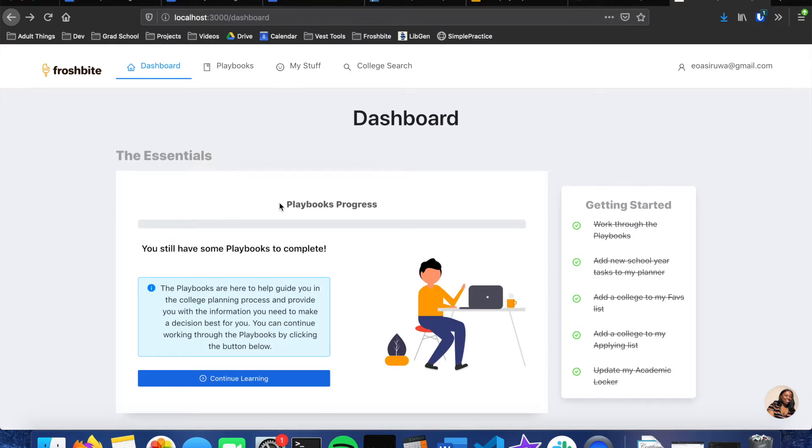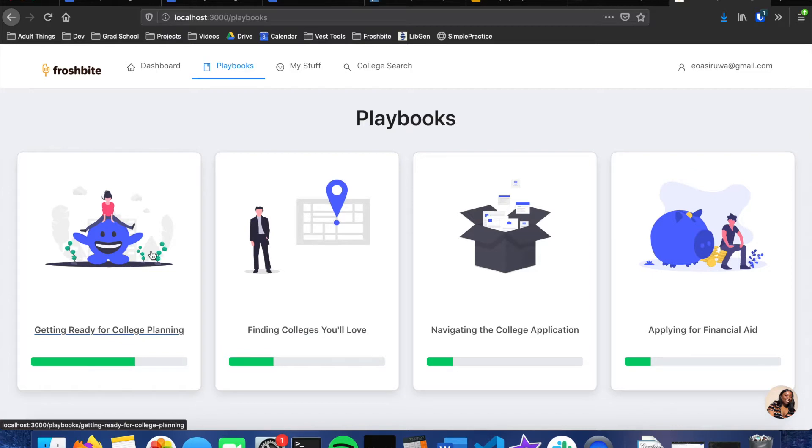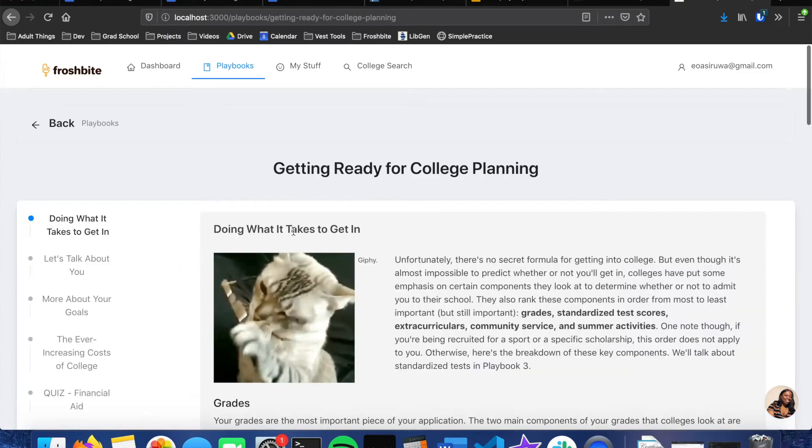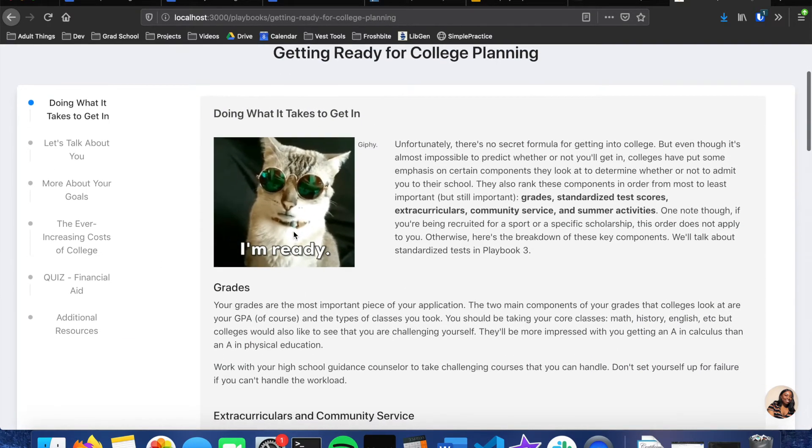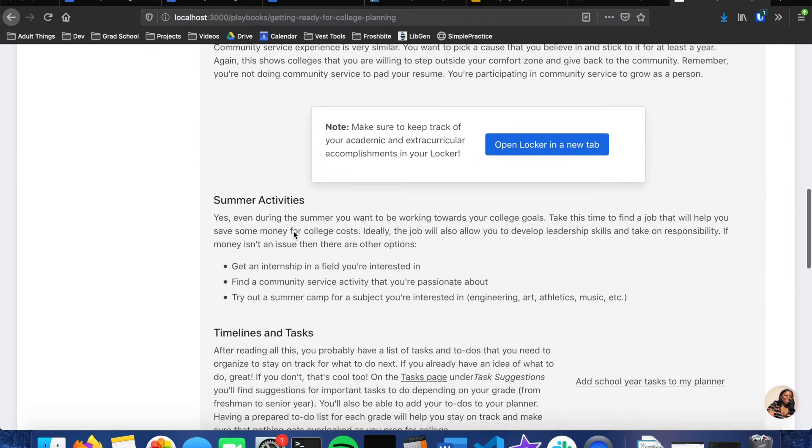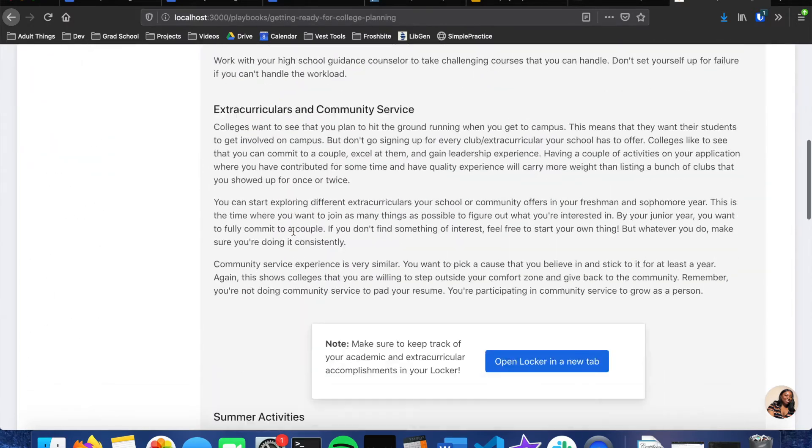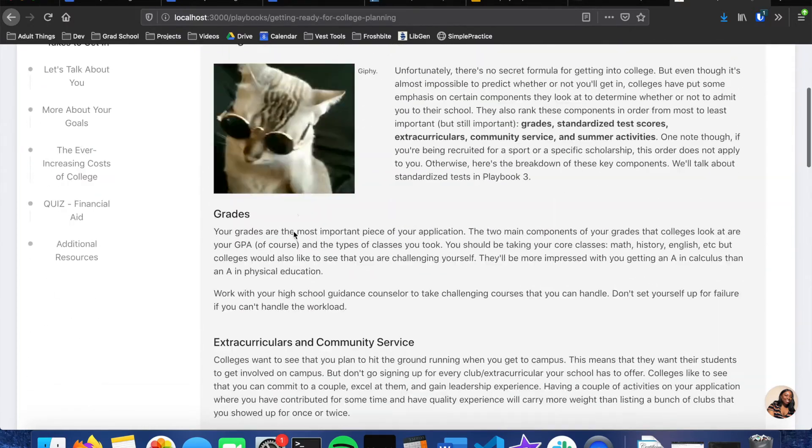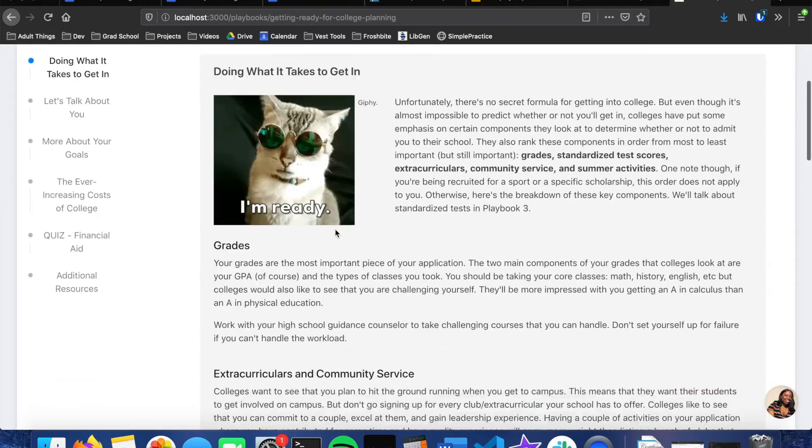Let's go through each of these features pretty quickly. Each of these playbooks go through different steps of the college planning process. So this one is getting ready for college and it'll just take you through information about this particular playbook.